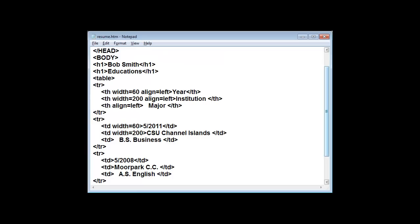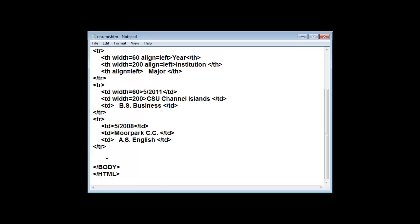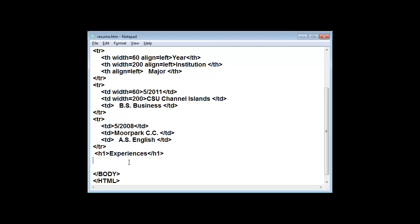You can continue building your resume by putting in an experience section. You can list experience and also use a table to control its layout. So this concludes our tutorial on HTML tables.